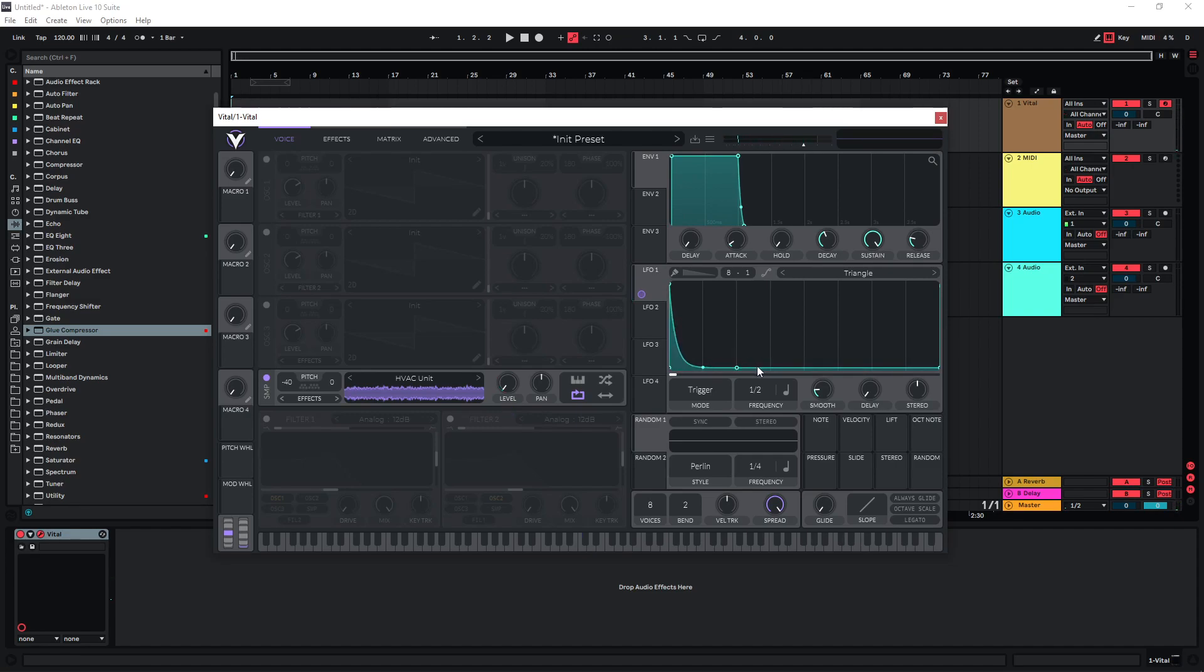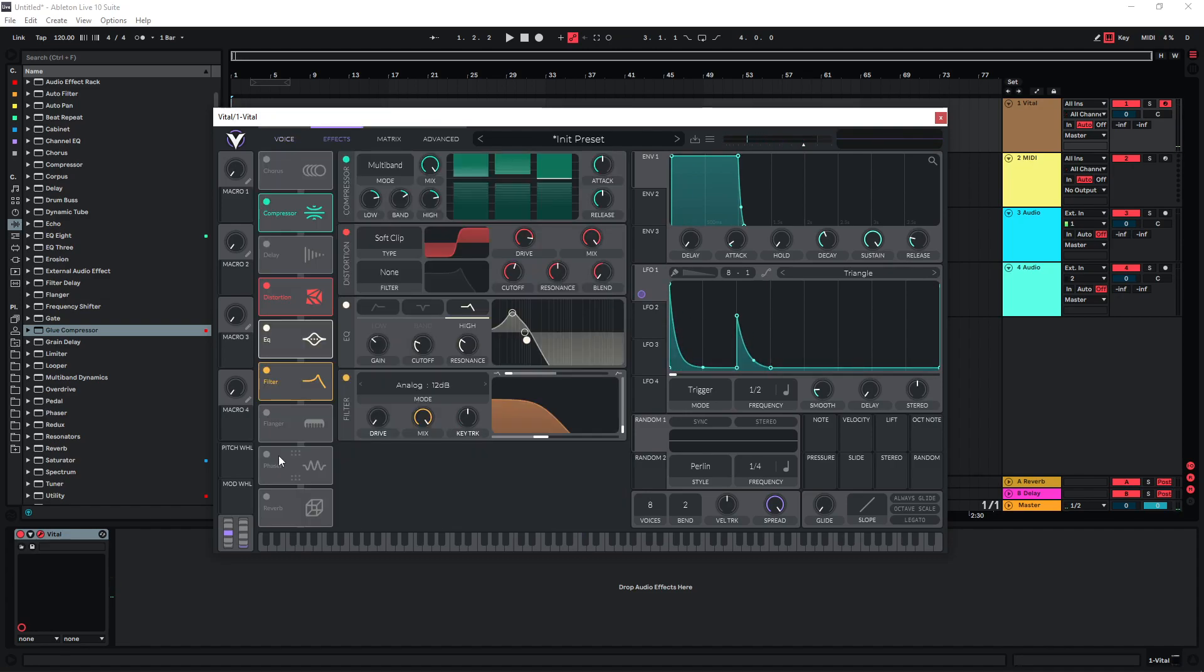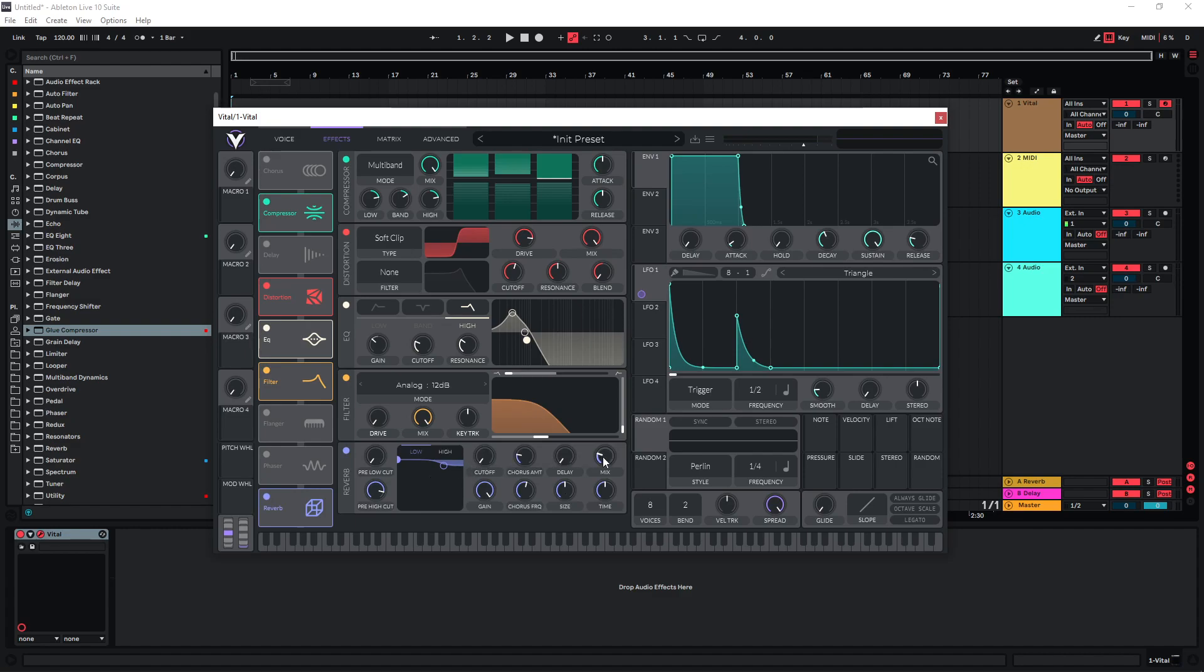You can also draw in different shapes in here, of course. So this is a very typical shape that you would use. Depending on what kind of context you want to use it in, you can also add some reverb.